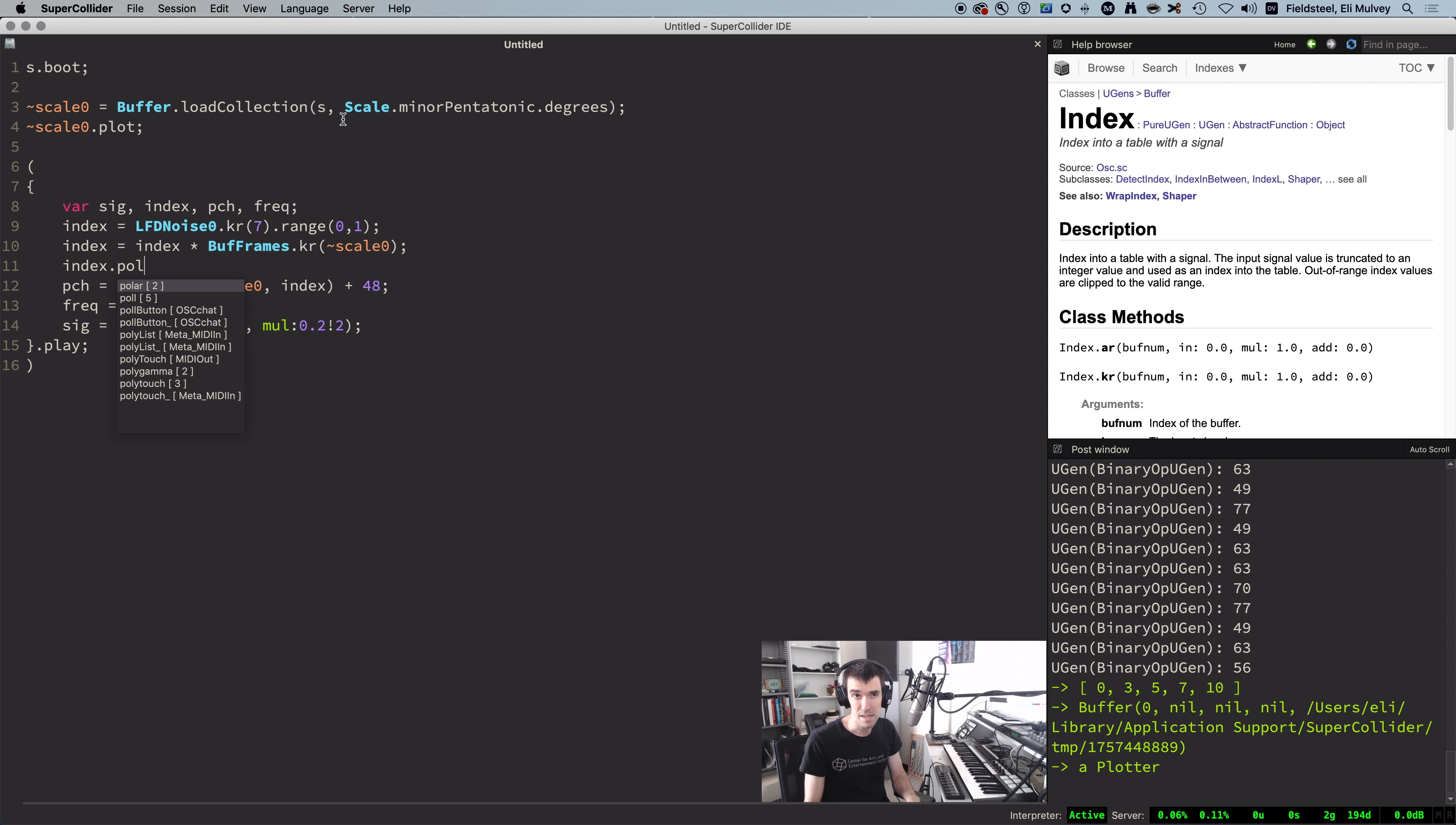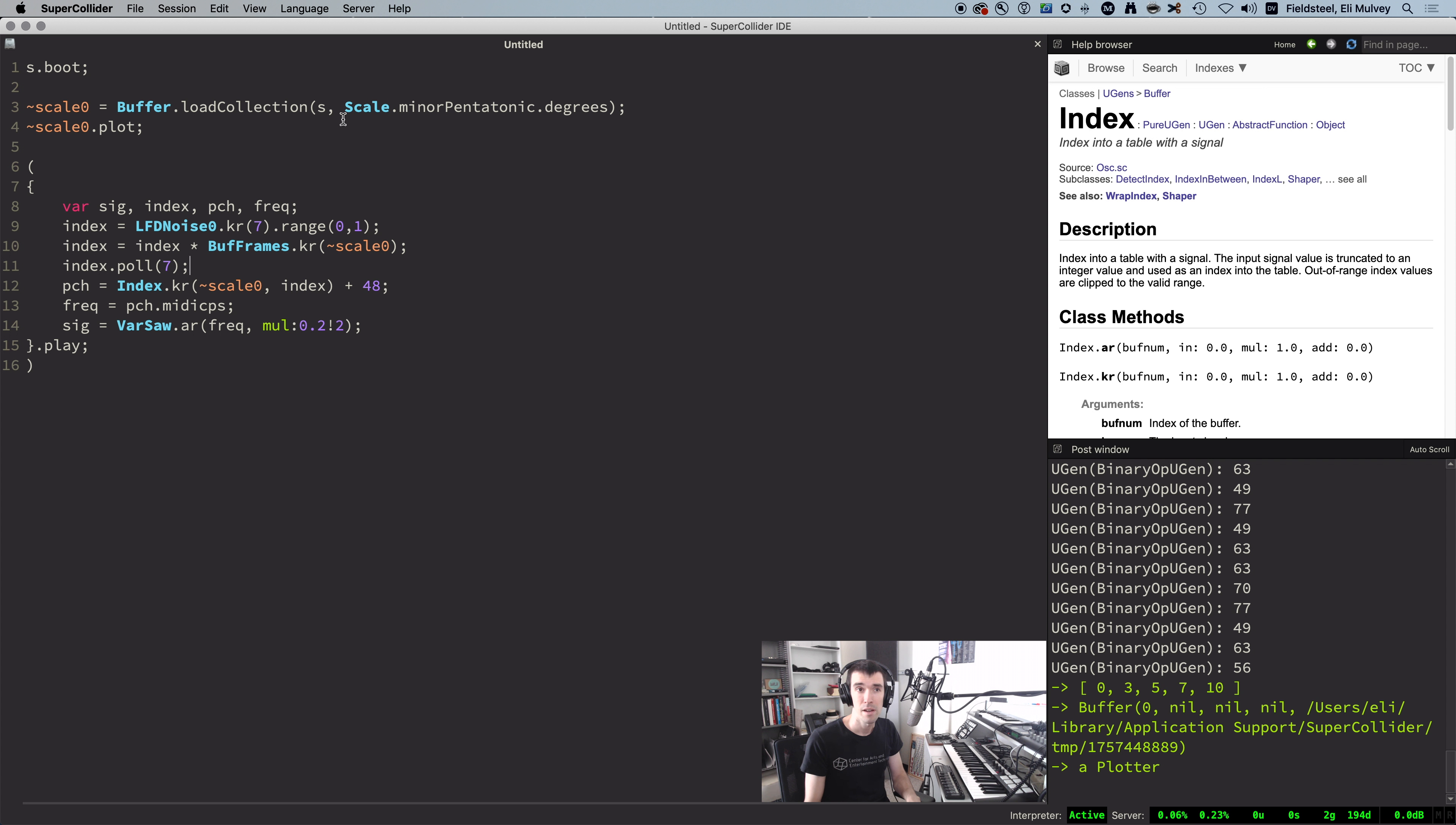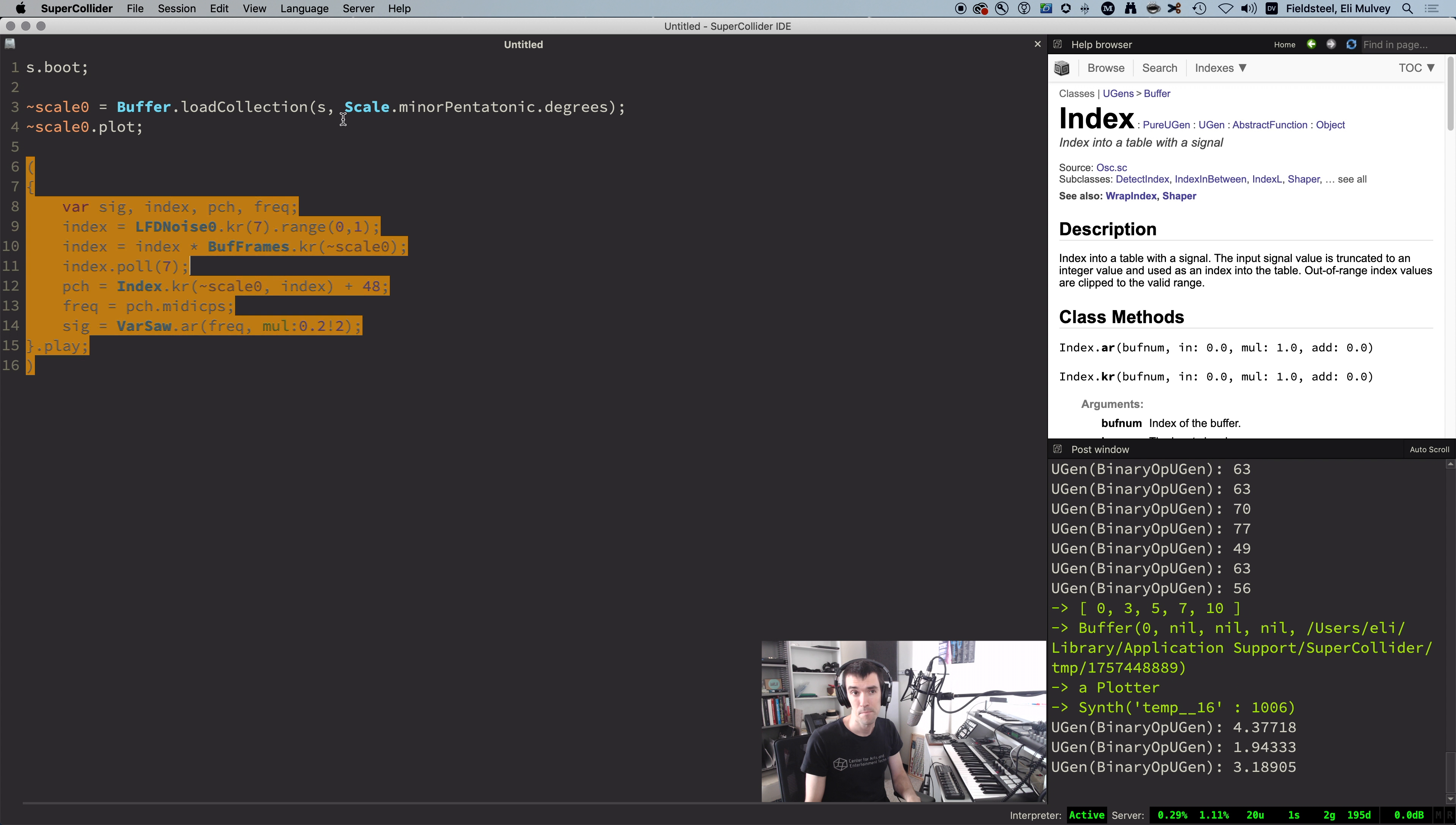We'll poll the index, so as this plays, watch the integer part of the numbers in the post window, and you'll notice they correspond to the scale degrees that we hear.